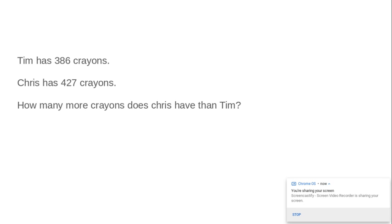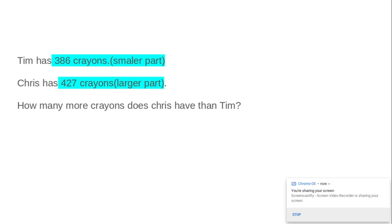First, we have a word problem. Tim has 386 crayons. Chris has 427 crayons. How many more crayons does Chris have than Tim?